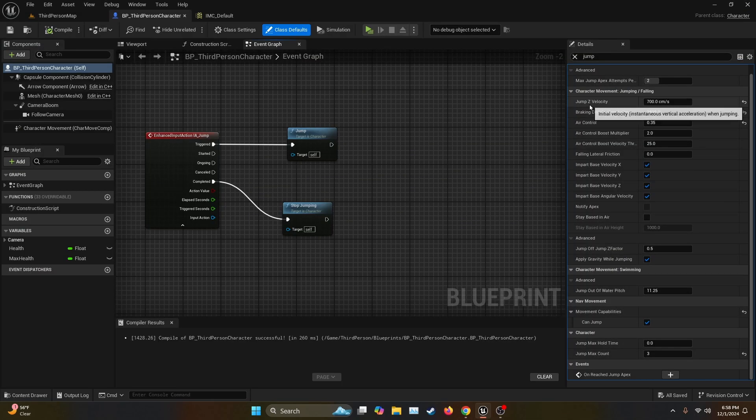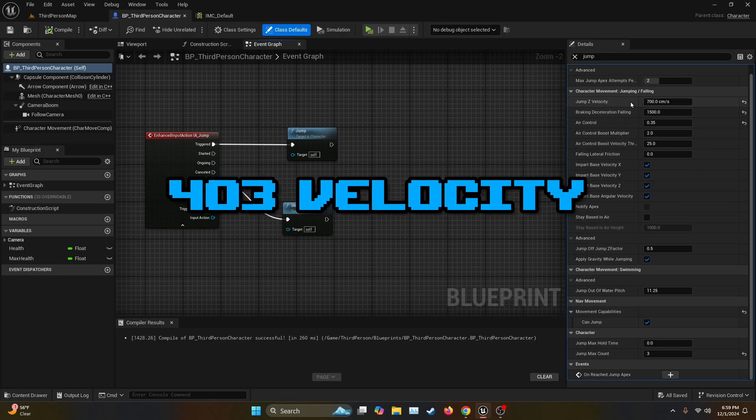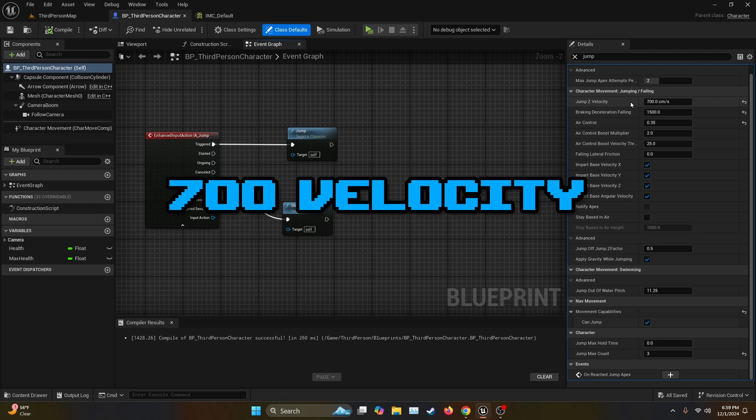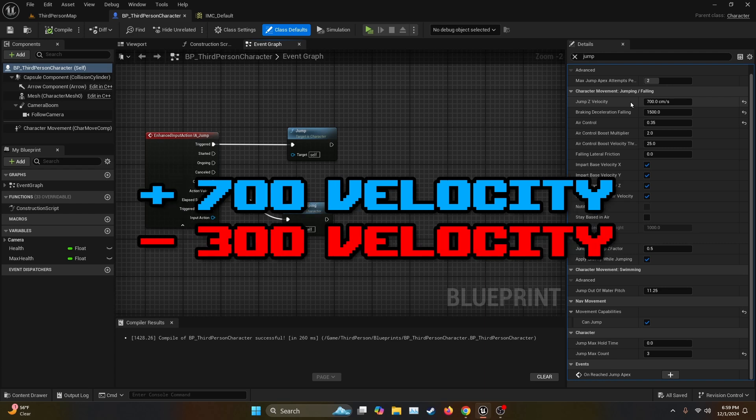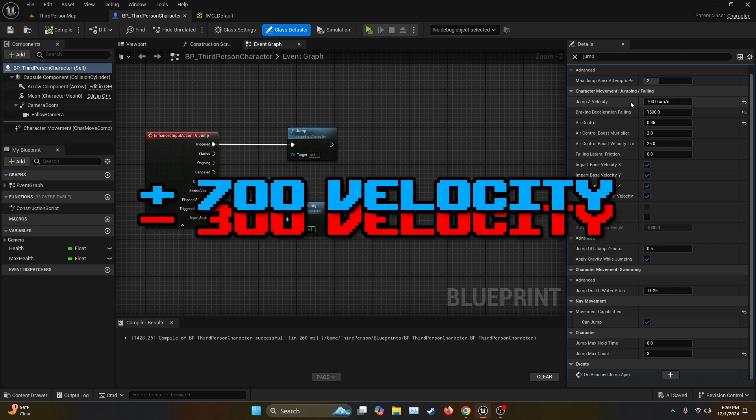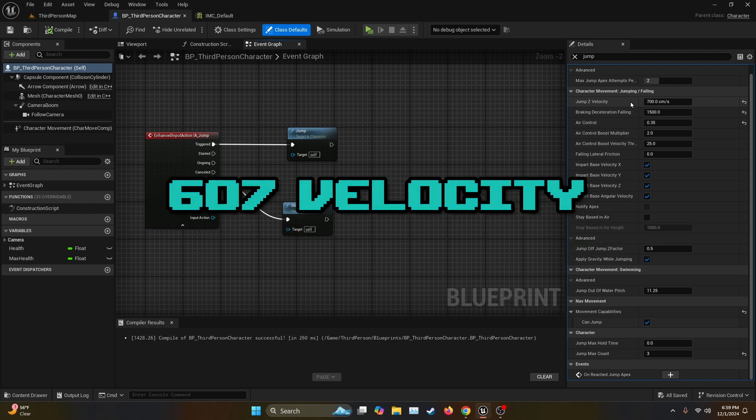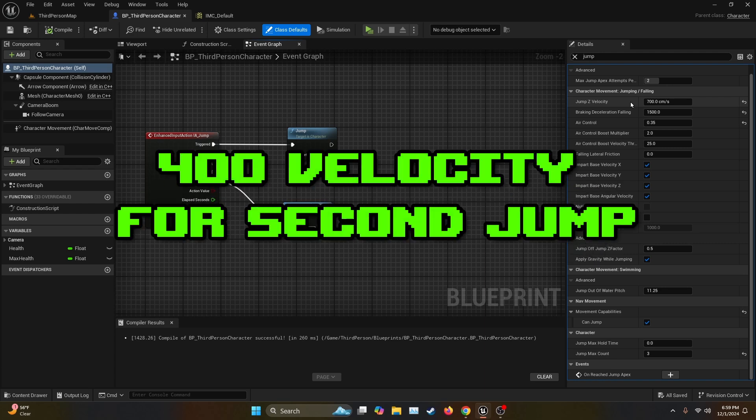And that's because the jump Z velocity is on 700. So the first one is going to be from zero to 700. But then as soon as you press the second one, you're already falling. So you have a negative Z velocity. So let's say if the velocity is minus 300 and then you add to 700, you're going to end up with a jump velocity of 400.